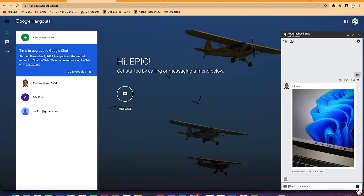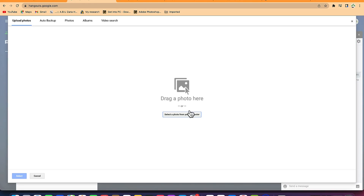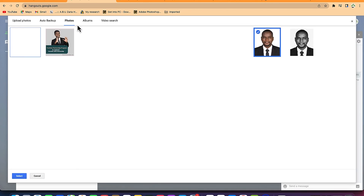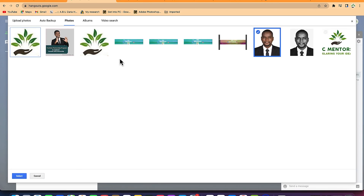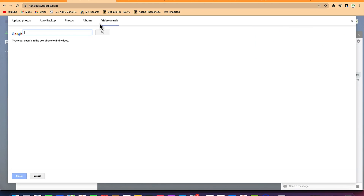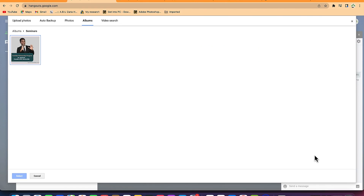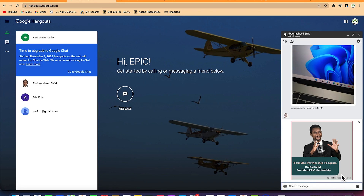You can send media — maybe an image by clicking on this. You have the option to navigate around and check within your phone or computer, select a photo from your computer, or come to auto backup. If you have any backup you want to send, you can select a photo, check photos and see all your photos, check albums, do a video search, or send photos directly. Assuming I want to send this photo, I can just select it and send it directly.